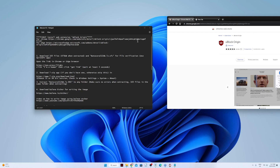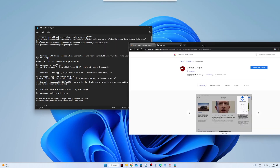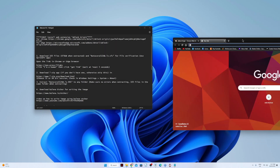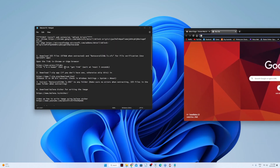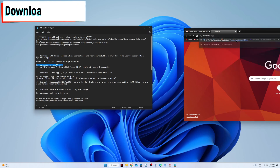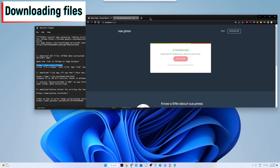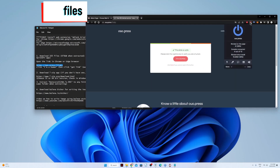First, you need to install the web extension uBlock Origin — you can Google search that. Then copy this link and paste it. uBlock Origin will block ads and save websites.